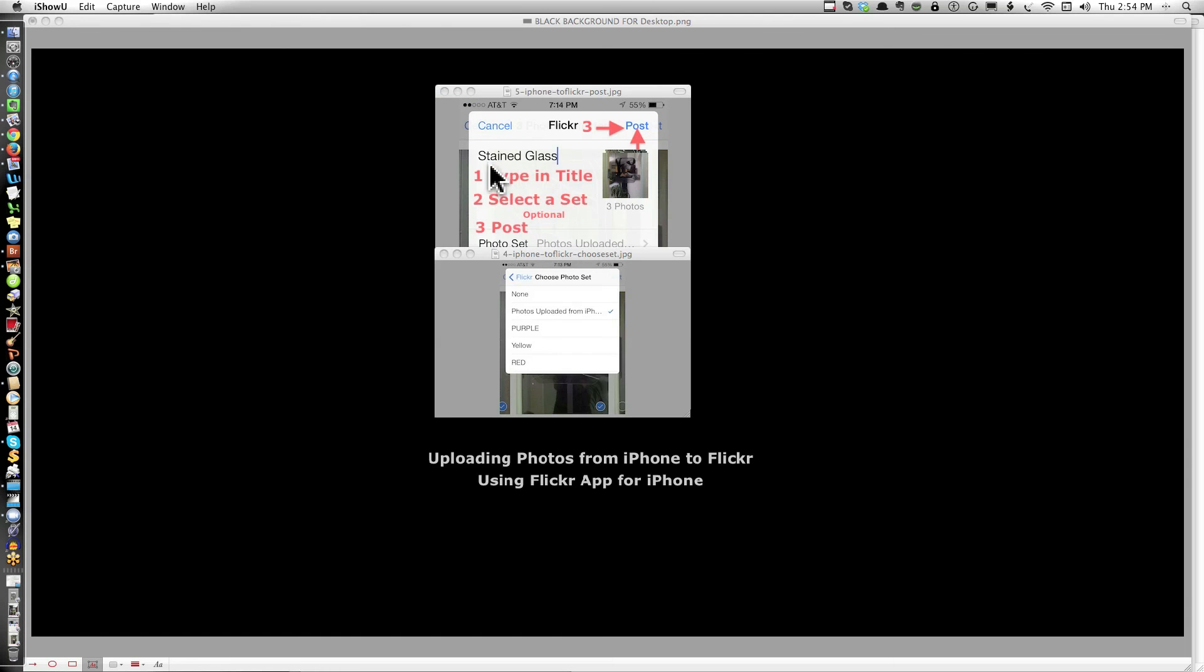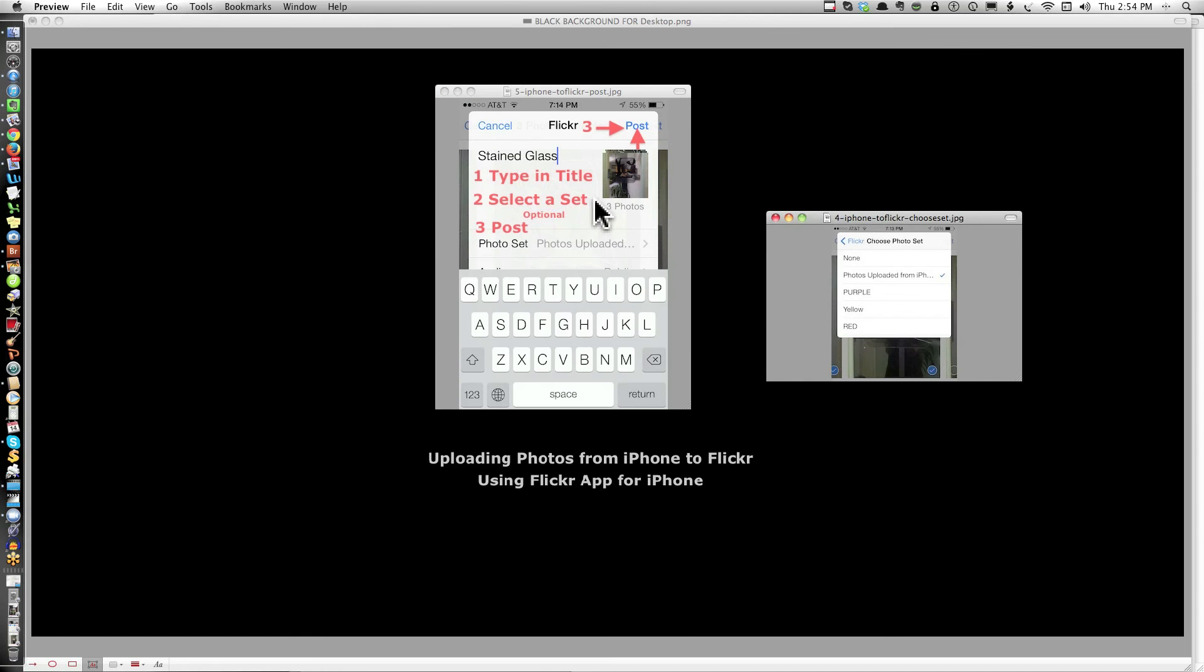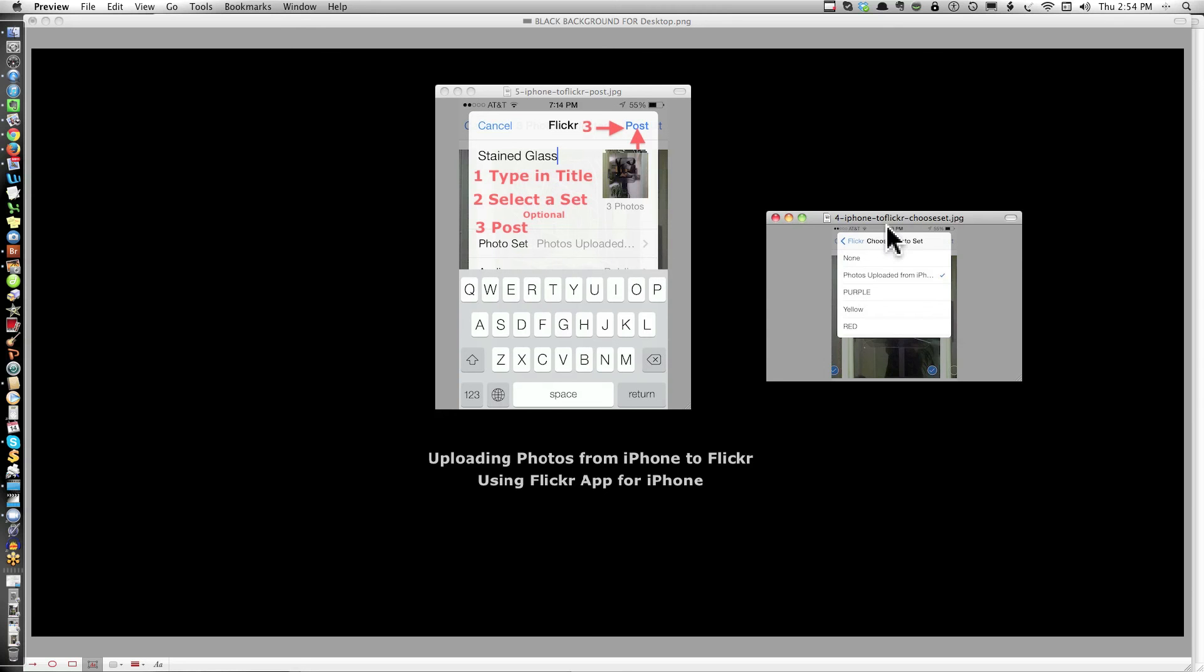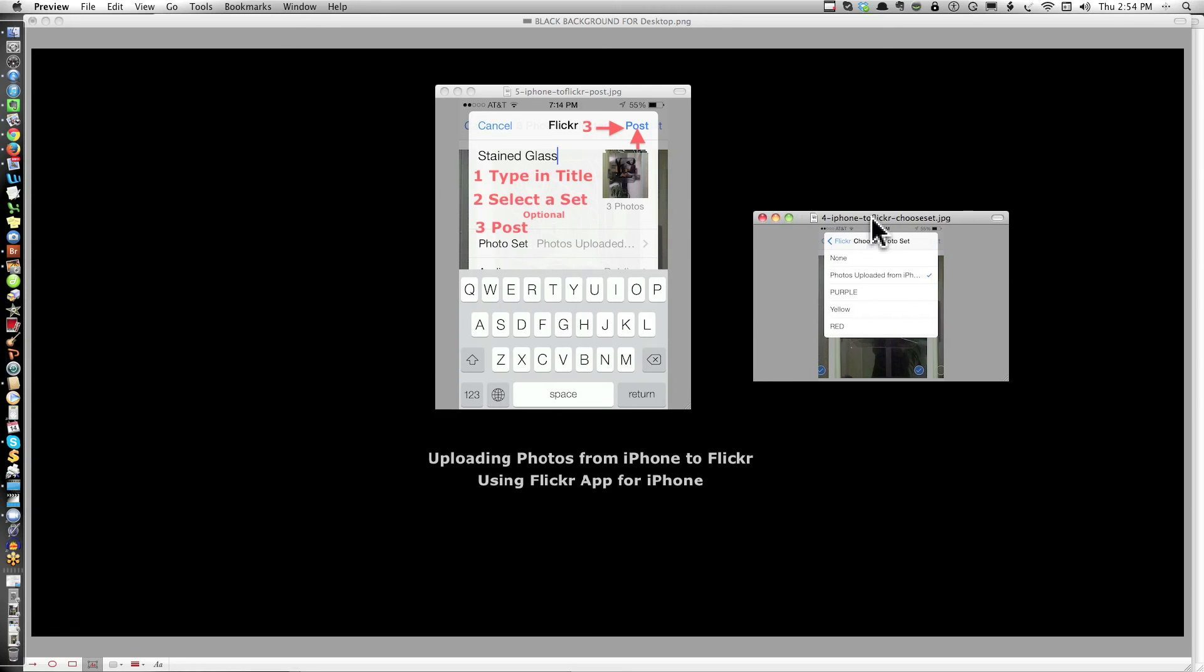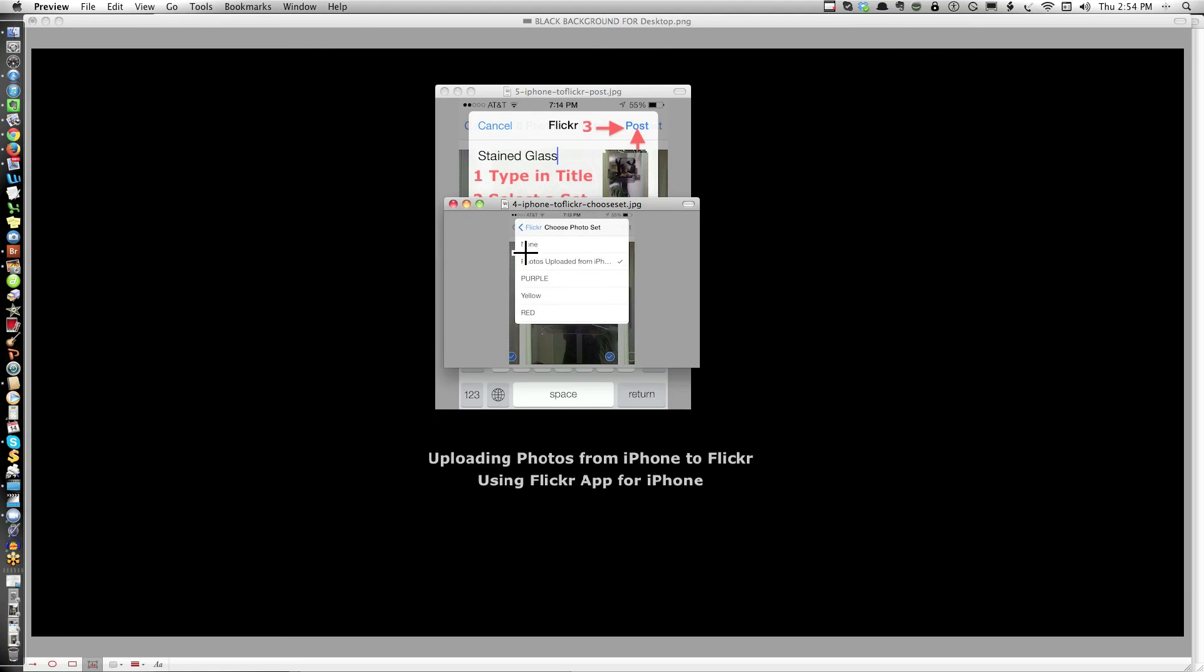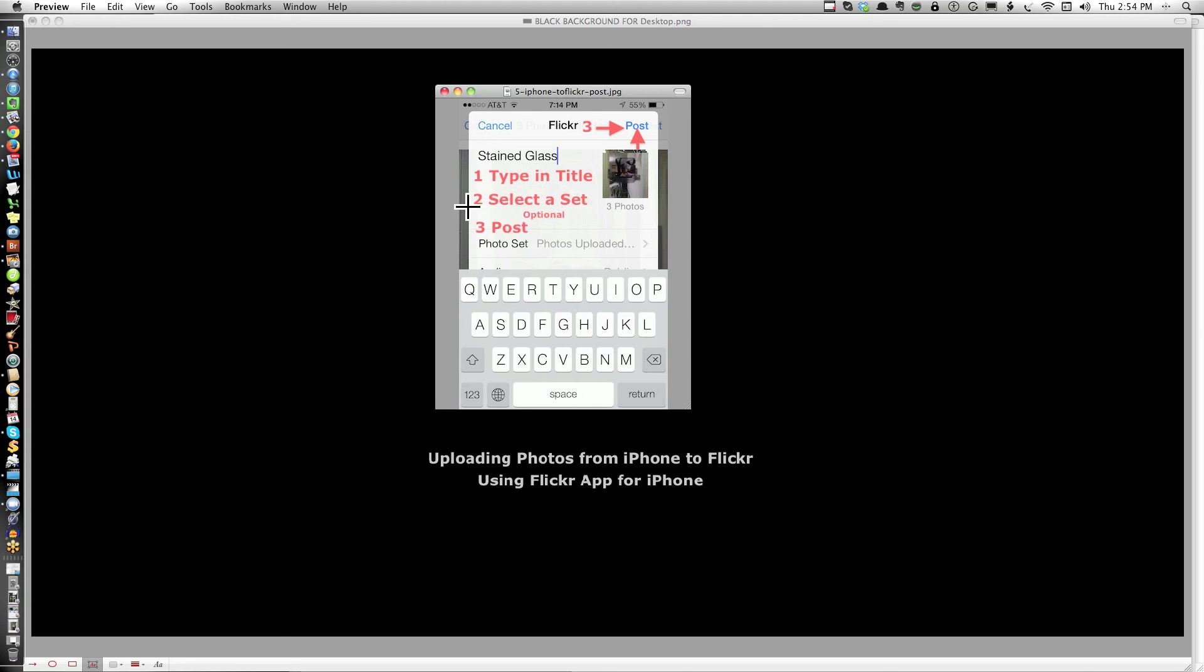You'll open up a space to type in a title. Then you have Photo Set. If you click on the arrow and you have Flickr sets, all of your sets will show up. You can select None, select a set, or leave it as is. Finish typing in what you want it to say, then go up to the top and post. That's it.